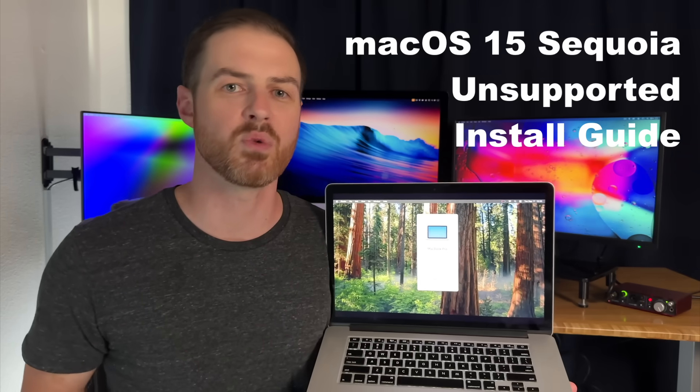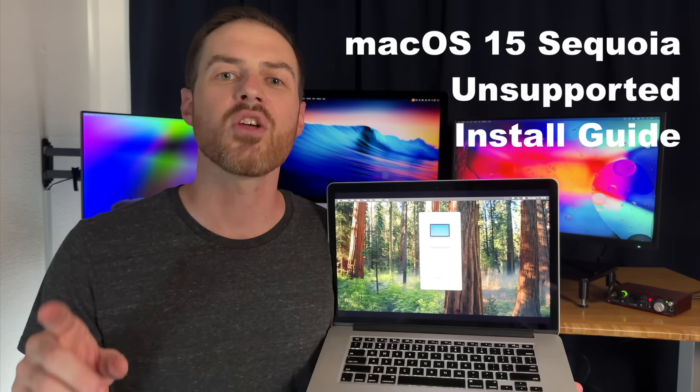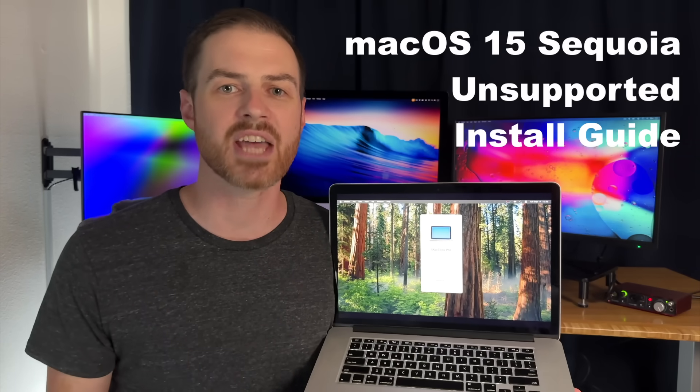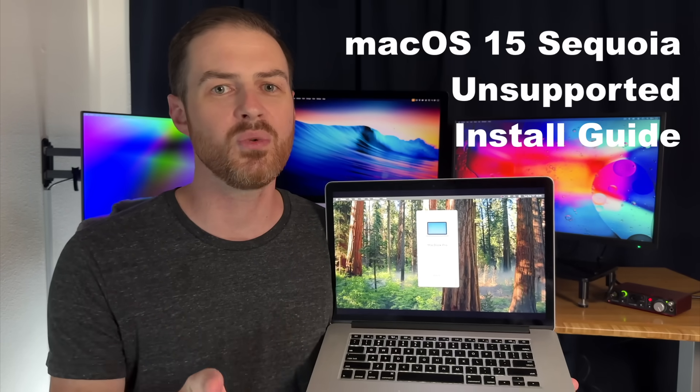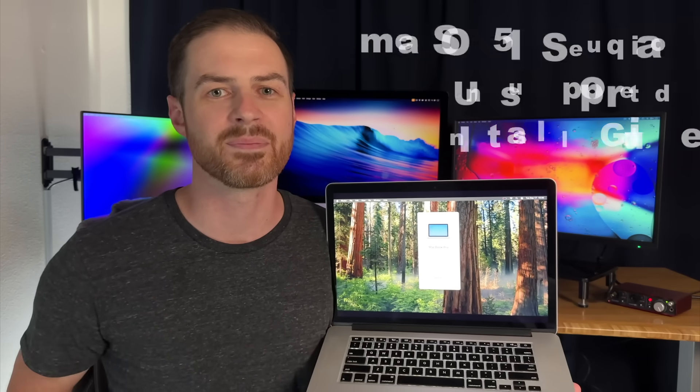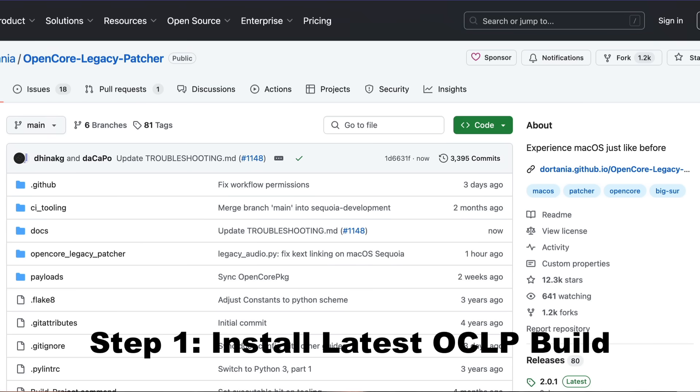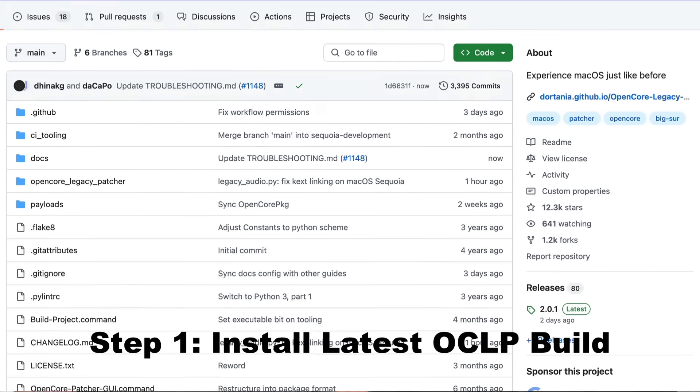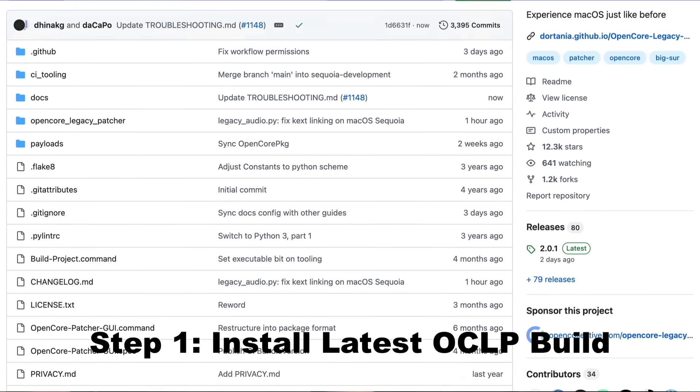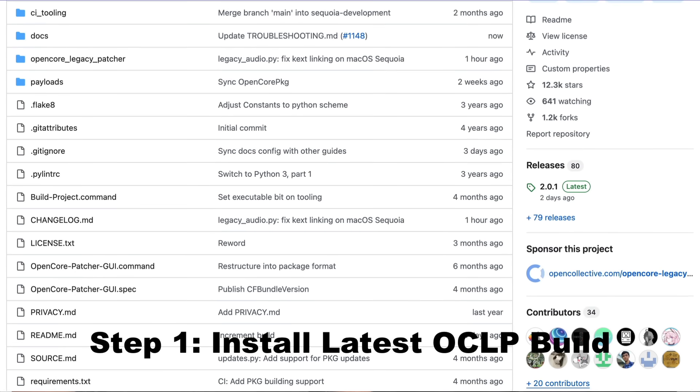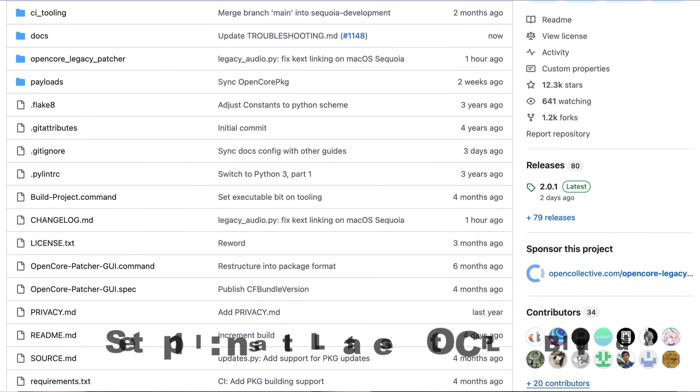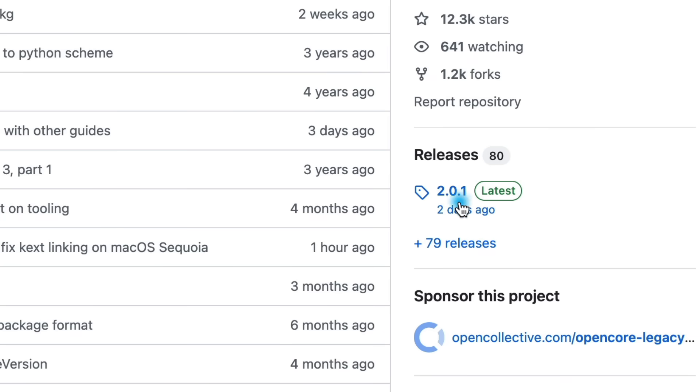Start by downloading the latest version of OpenCore Legacy Patcher, or OCLP, from GitHub. A link is in the description. The latest version can be found in the releases section to the right of the page.